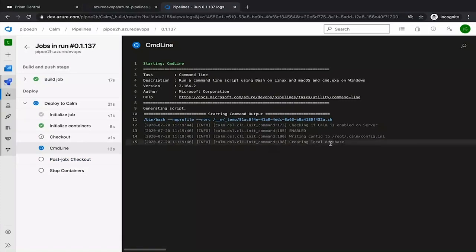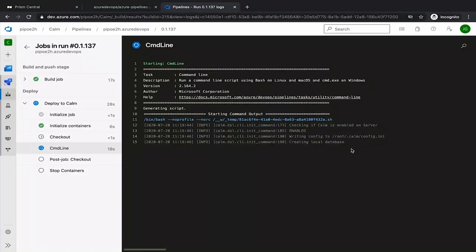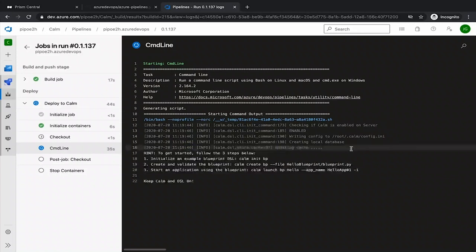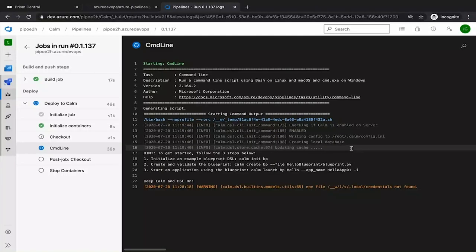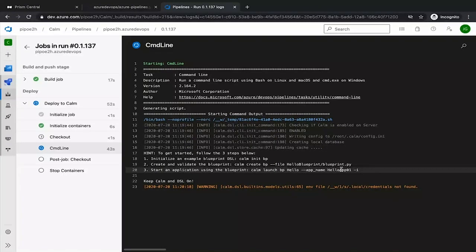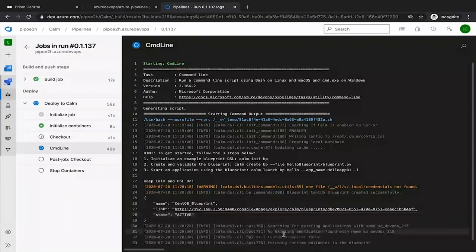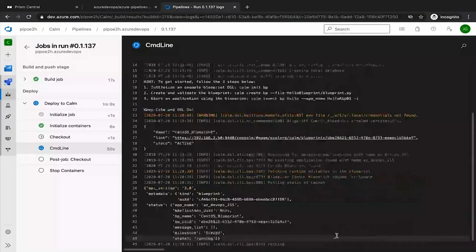Now it's starting with the initiation of that connection with Calm. From there, we'll move into the compilation of the blueprint. Then we'll continue with the deployment of an application. We will monitor the process. And then we will get back the IP address and the VM name. Initiation is completed. Now it's compiling. Blueprint has been created.